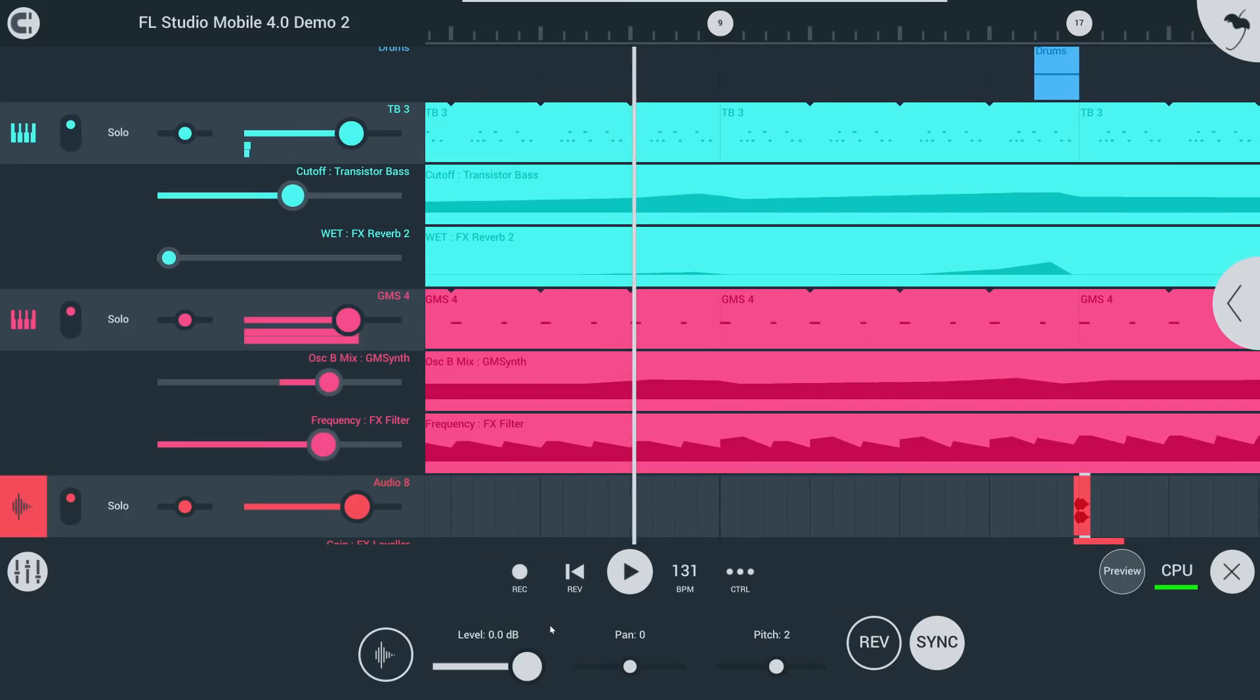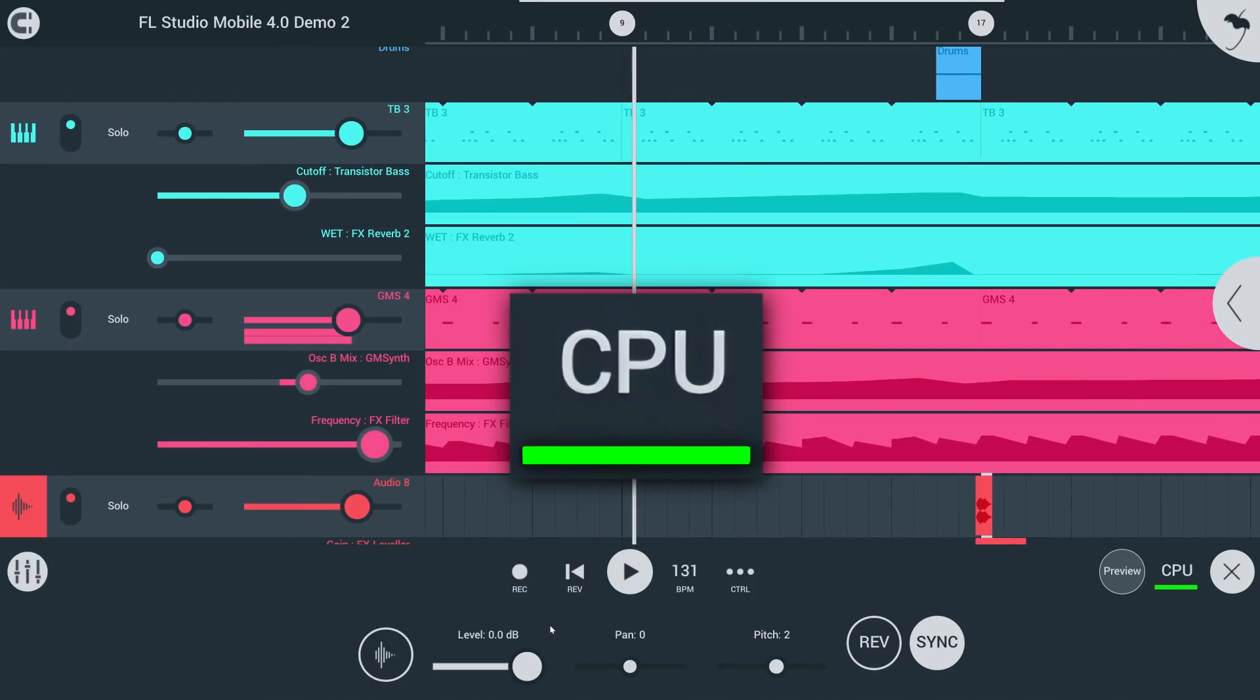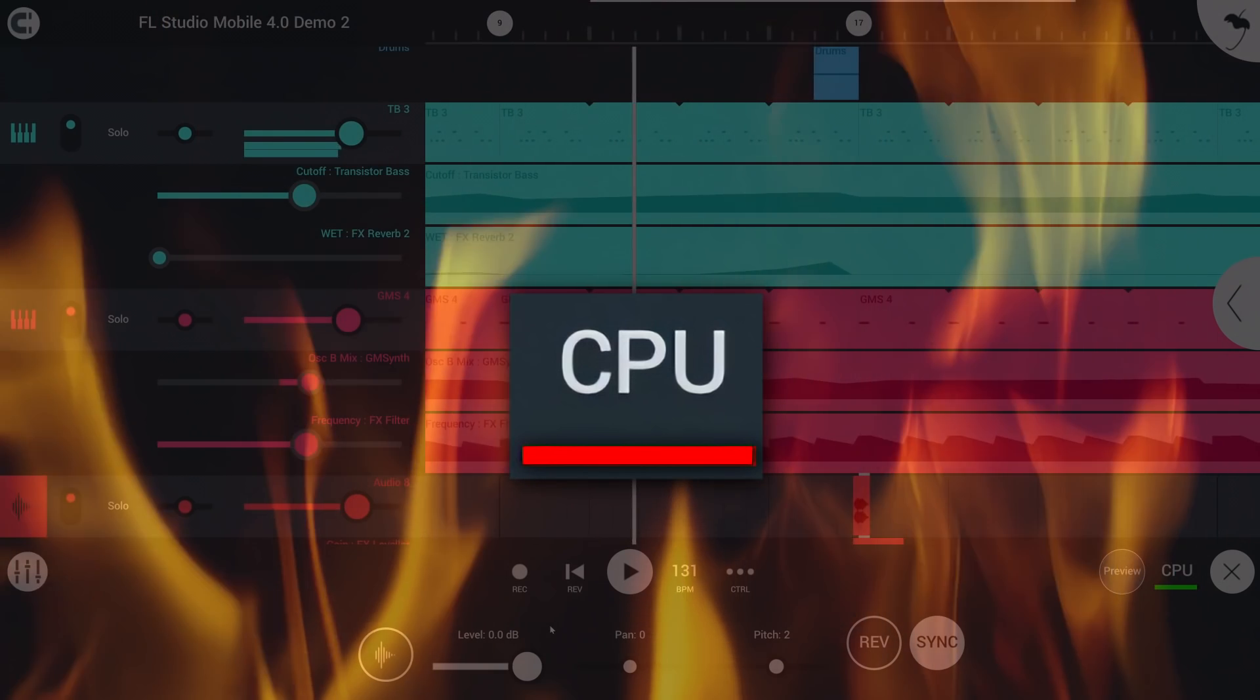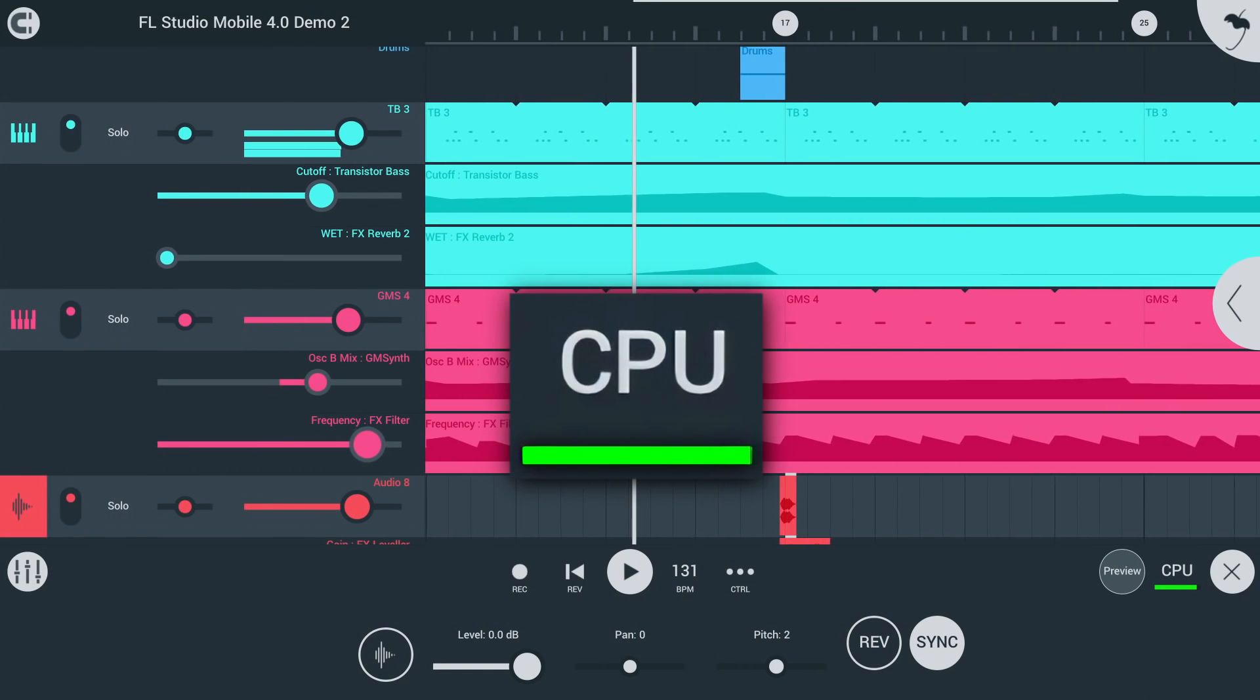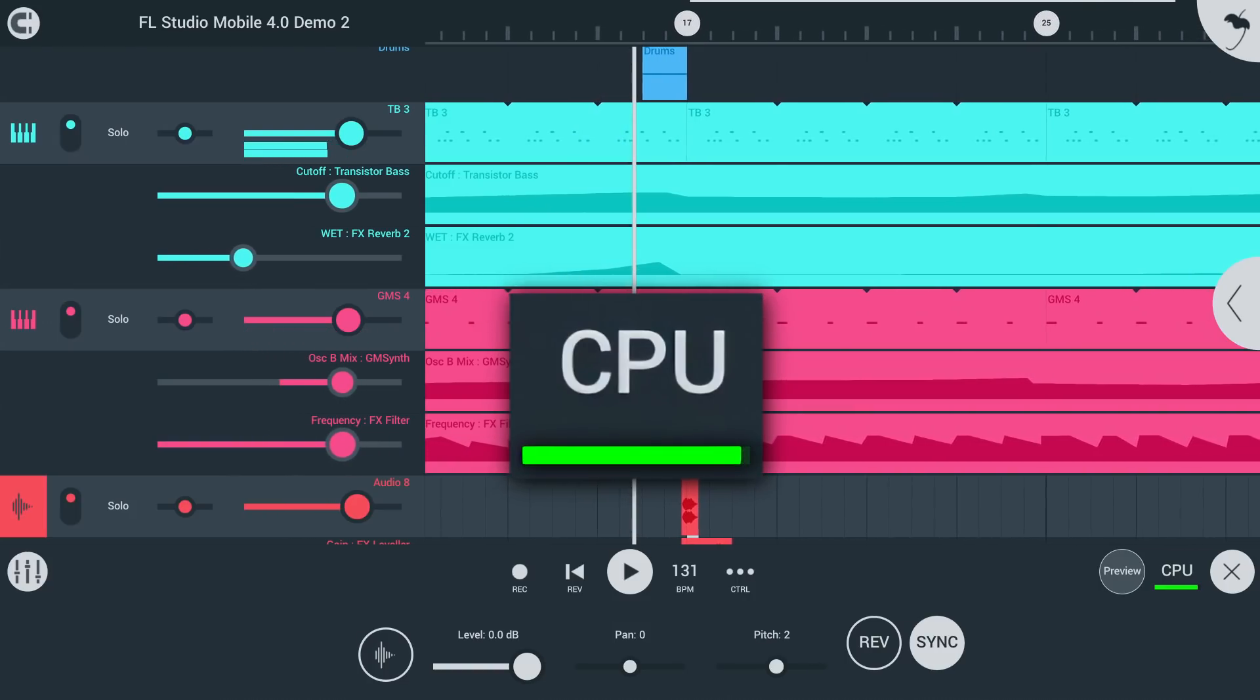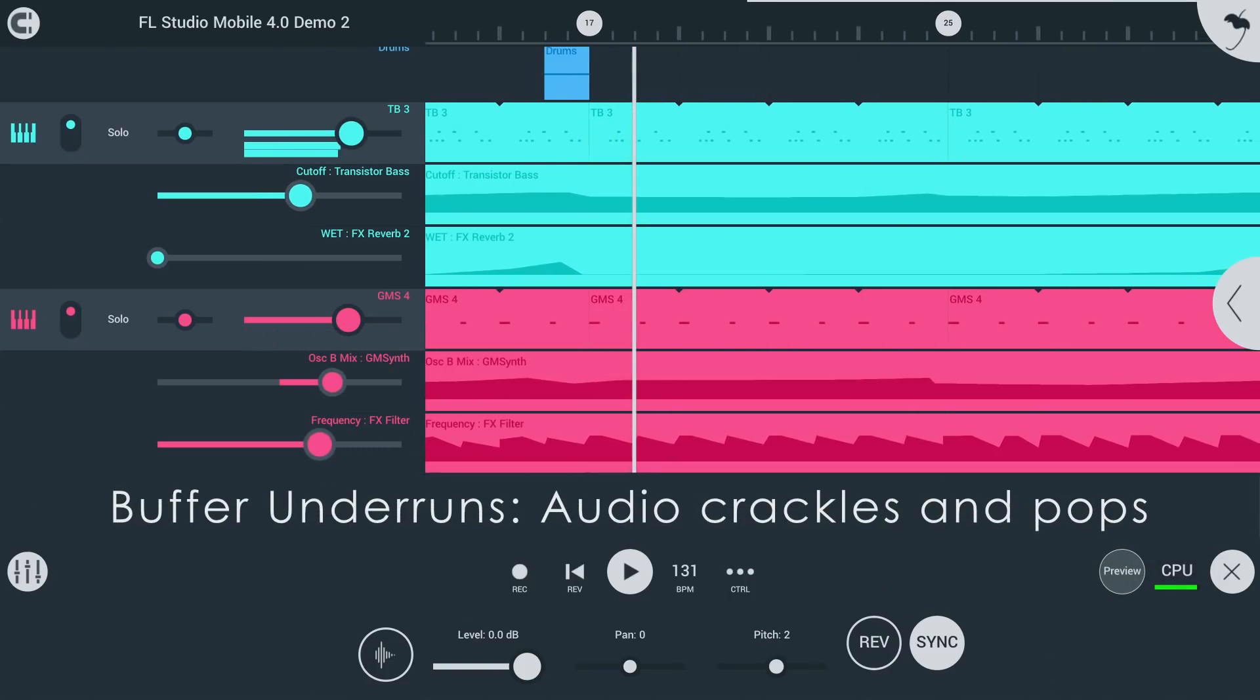We've also introduced a new CPU meter. Green is good. Amber is cause for concern. And red means your device is about to catch fire. Well, maybe not that extreme. But you're going to see the meter flash red when the processor is running out of time to fill the audio buffer, resulting in buffer underruns.